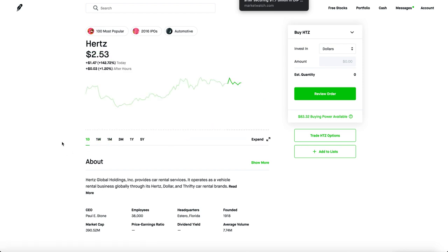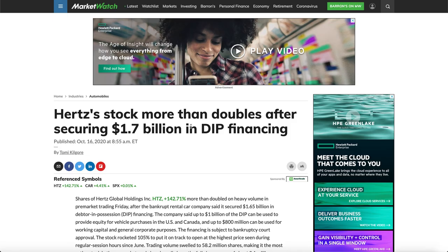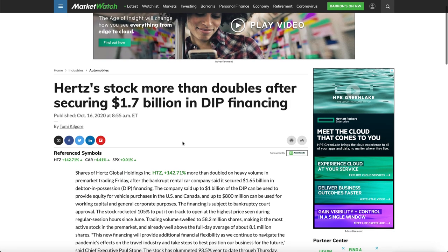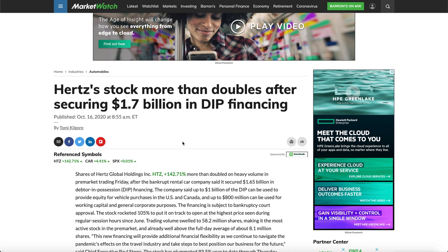But of course today it went up 142%, so what is going on? One of the biggest things about Hertz is they just secured a $1.7 billion financing deal with a bunch of other big banks and hedge funds, and their stock more than doubled.